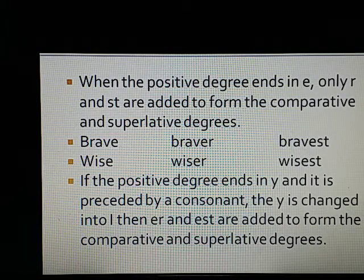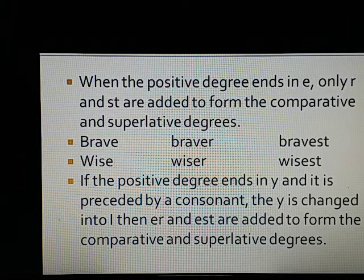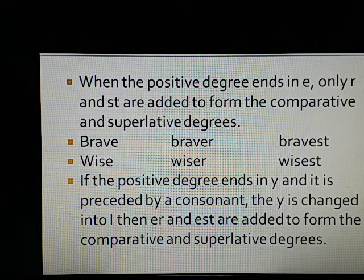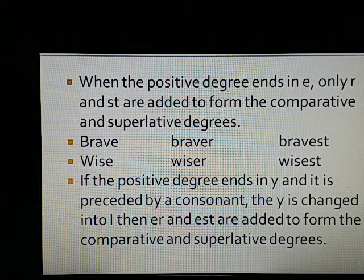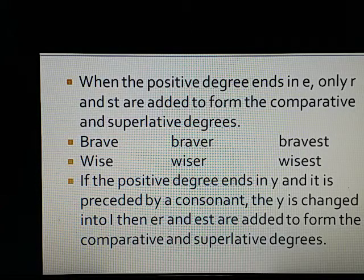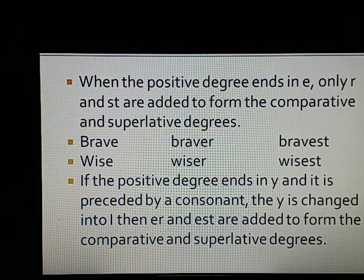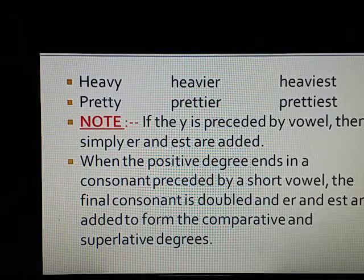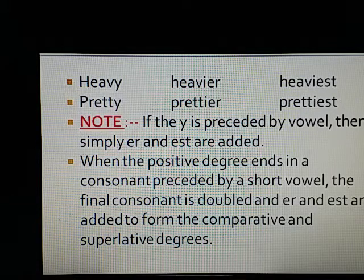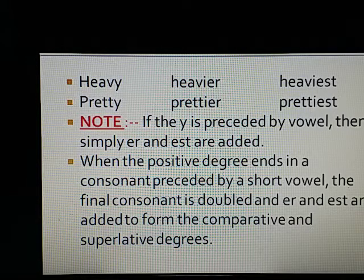If the positive degree ends in Y and it is preceded by a consonant, the Y is changed into I, then ER and EST are added to form the comparative and superlative degrees. Example: heavy, heavier, heaviest; pretty, prettier, prettiest; busy, busier, busiest.